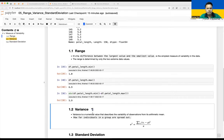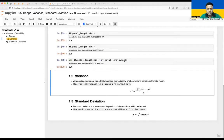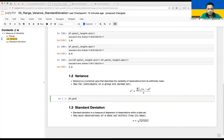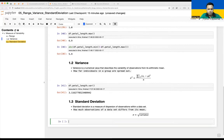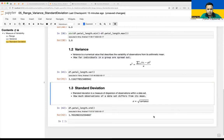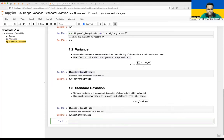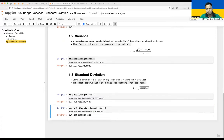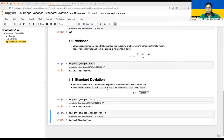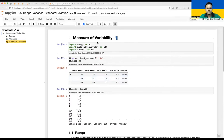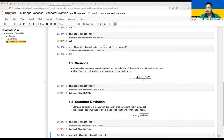These concepts will be very helpful whenever you work with data. To calculate in code: df.petal_length.var() returns the variance, and df.petal_length.std() returns the standard deviation. You can also compute it manually as np.sqrt(df.petal_length.var()), which gives the same result. This makes it easy to understand how your data is distributed relative to the mean. That's all for measure of variability using range, variance, and standard deviation. Thank you!